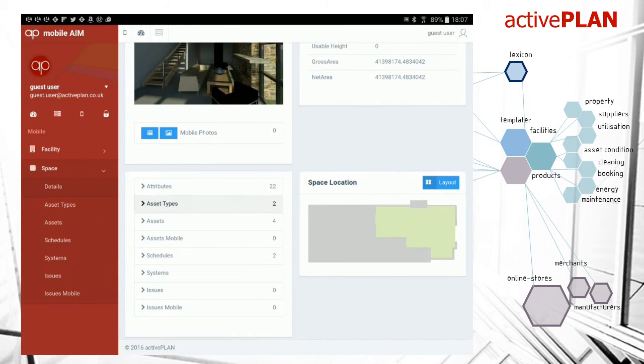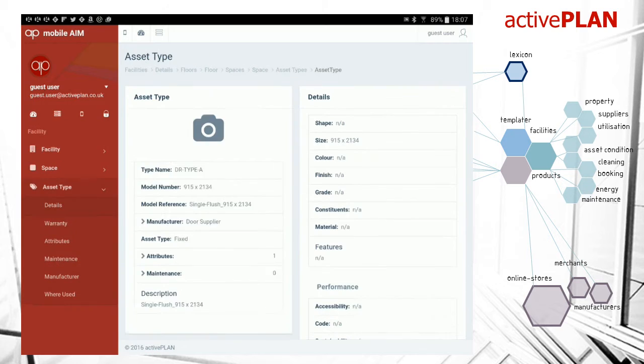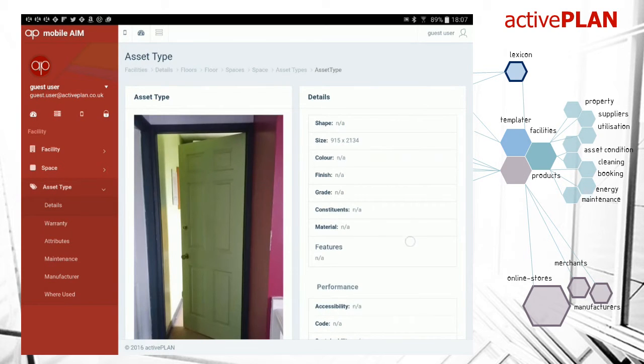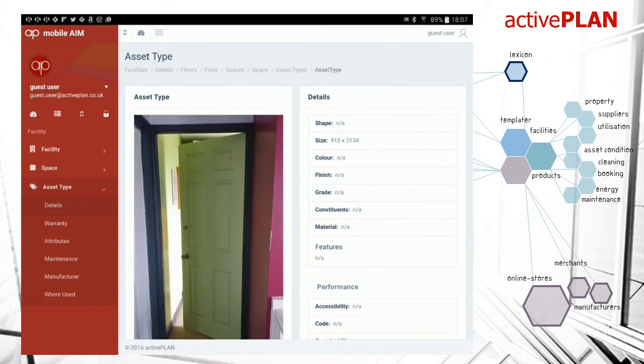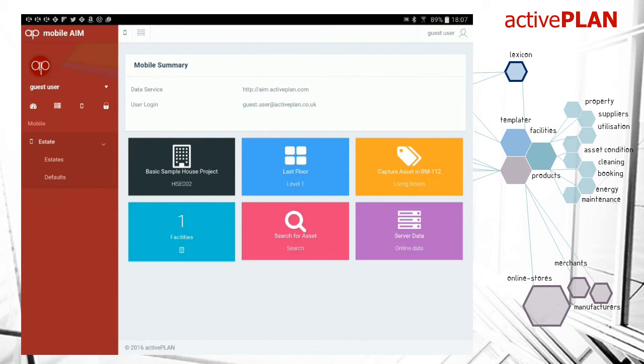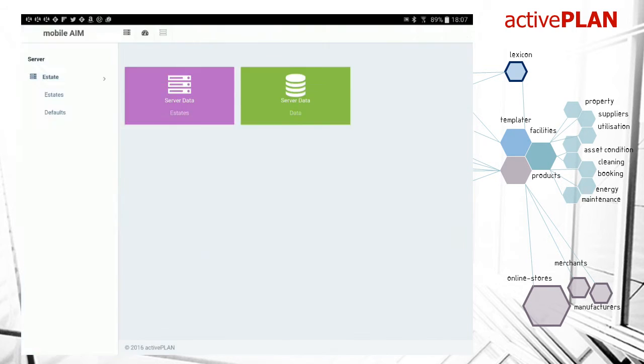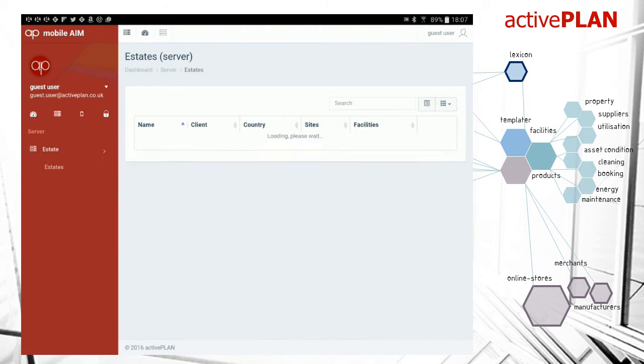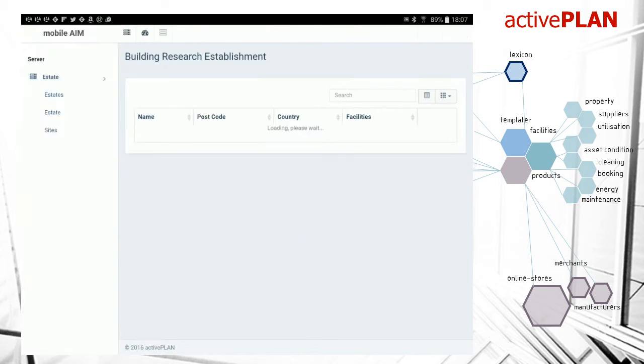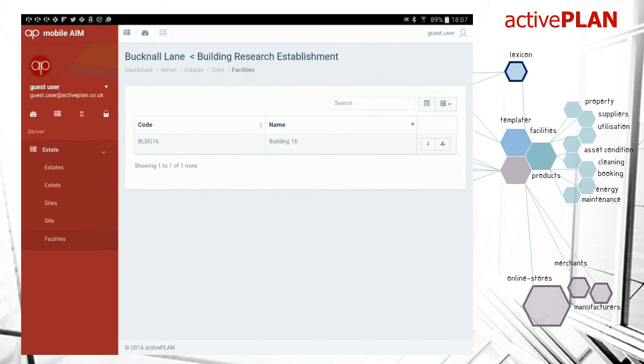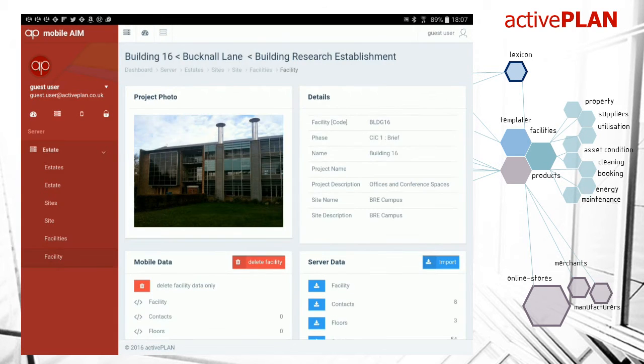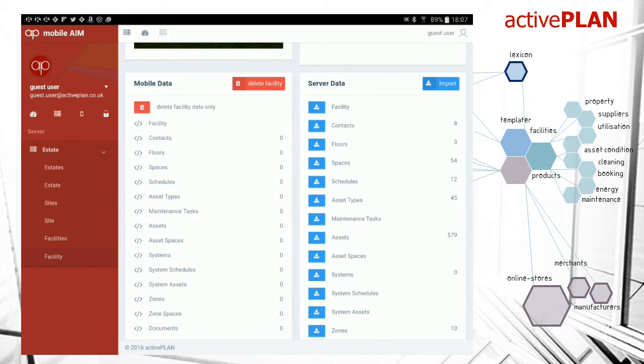Look at the asset types that are there. We've got doors and windows—there's one of my doors. Then we can go back to the dashboard and get another building. We're going to get the BRE building, so this time we go to the BRE estate, then to the Bucknell Lane site. We've only got one building in there at the moment.